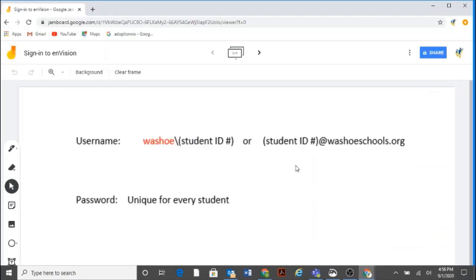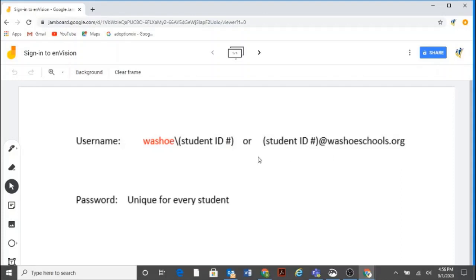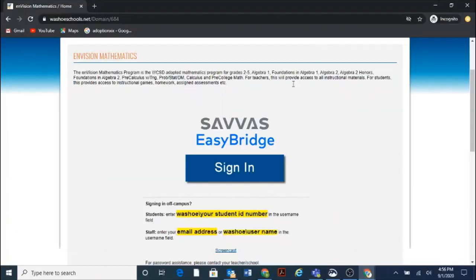There are two different ways you can sign in with the username. The first one is with the Washoe, the slash student ID number, or student ID number at washoeschools.org. The password, that's unique for every student, and they set that at school. And if that needs to be reset, you'll have to contact the school for that. Okay, so we're going to go back. Okay, Ryan, go ahead and sign in.